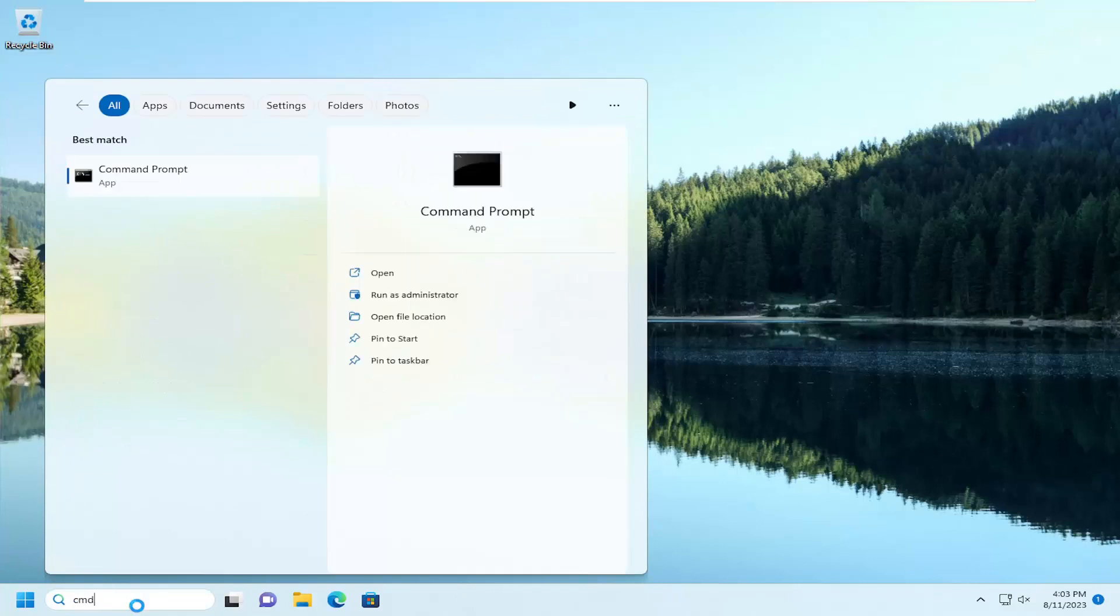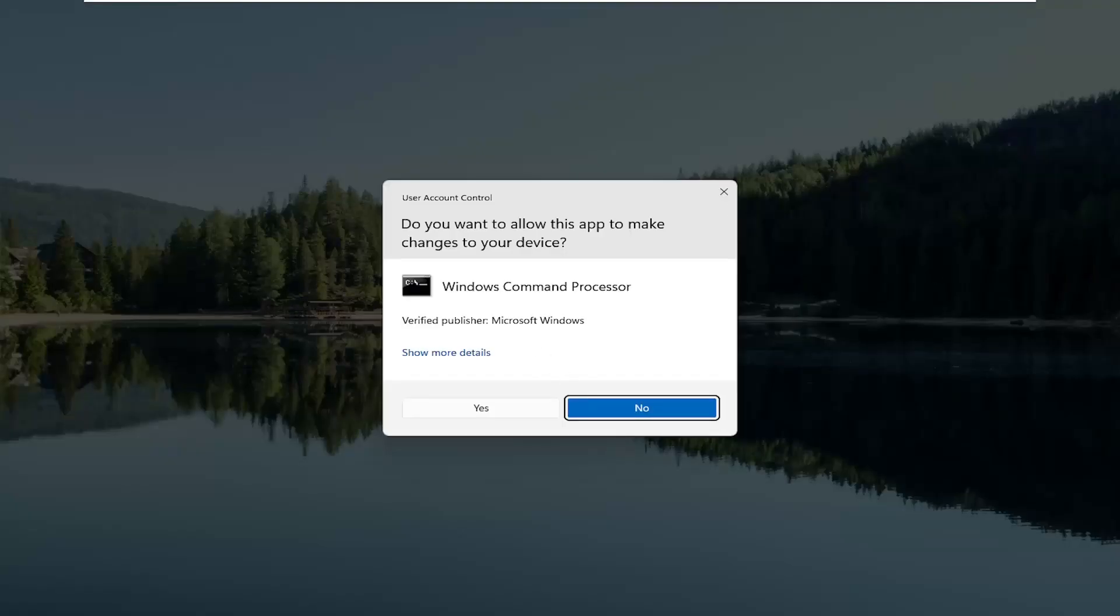Type in CMD. Best match should come back with command prompt. Go ahead and right click on that and select run as administrator. If you receive a user account control prompt, go ahead and select yes.